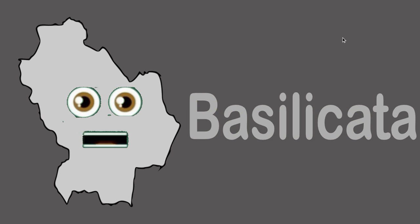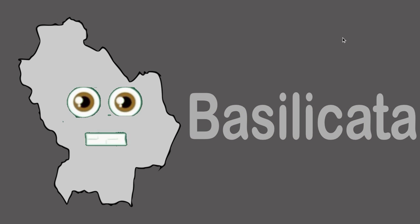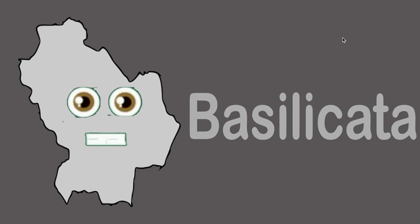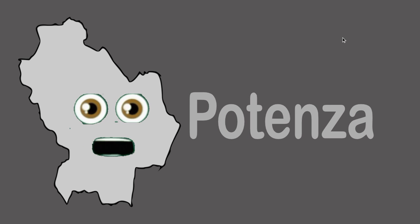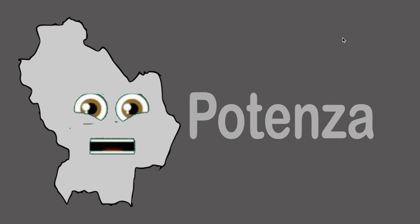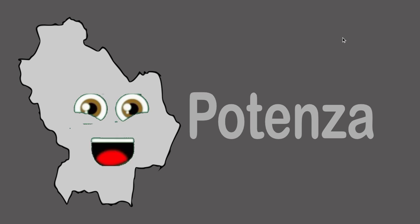I am Basilicata and I'm here to tell you some cool facts about my region. Let's all make this quick too. That capital is Potenza, where that star has just appeared. Now let's sing the chorus, we are all done here.